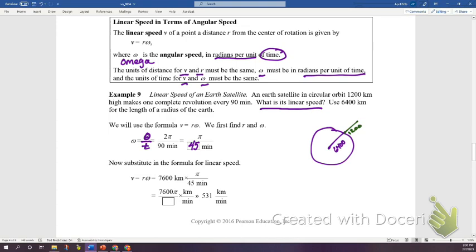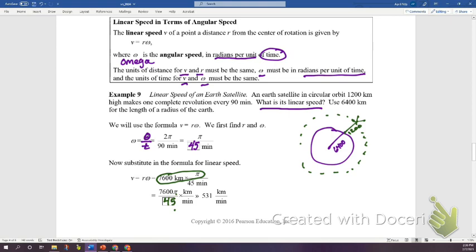We multiply the orbital radius (7600 km) by ω (π/45 per minute) to get v = 7600π/45 kilometers per minute. Dividing the numerical part gives approximately 531 kilometers per minute — that is the satellite's linear speed around Earth.